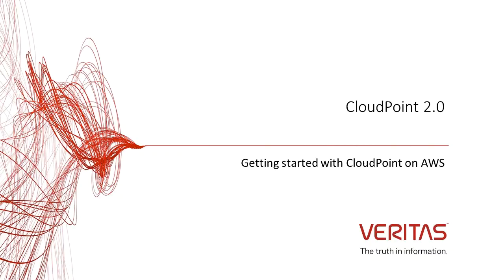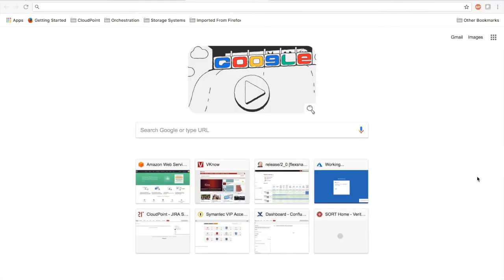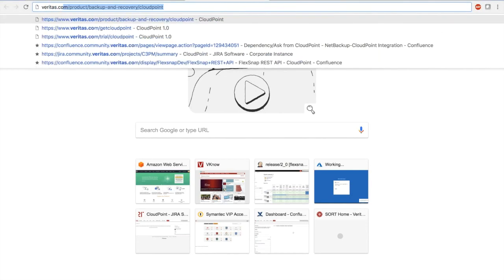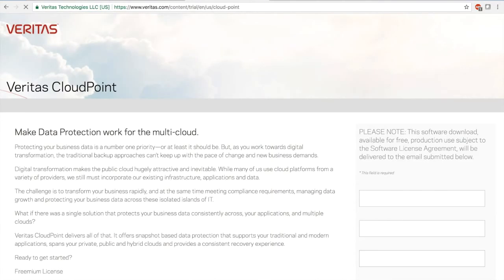In this video we will see how to deploy the CloudPoint Docker image on your AWS cloud. Before we get there, let's first download the binary. That's easy — just go to veritas.com/get-cloudpoint, which is a short URL that will redirect you to the right download website. When you enter your first name, last name, company, and certain other pertinent details, it will give you the binary to download.